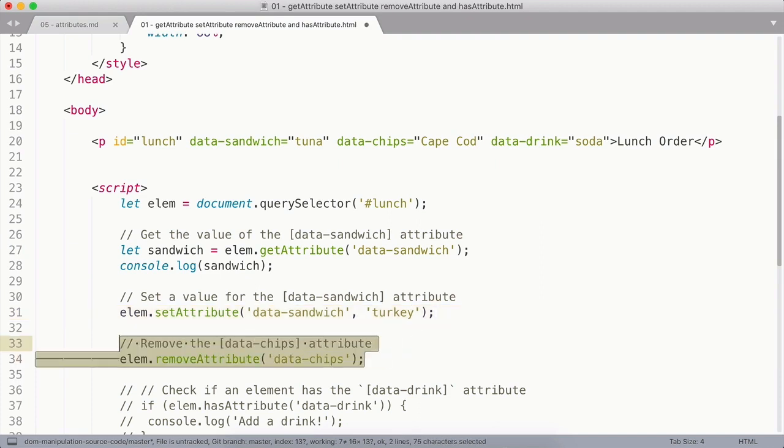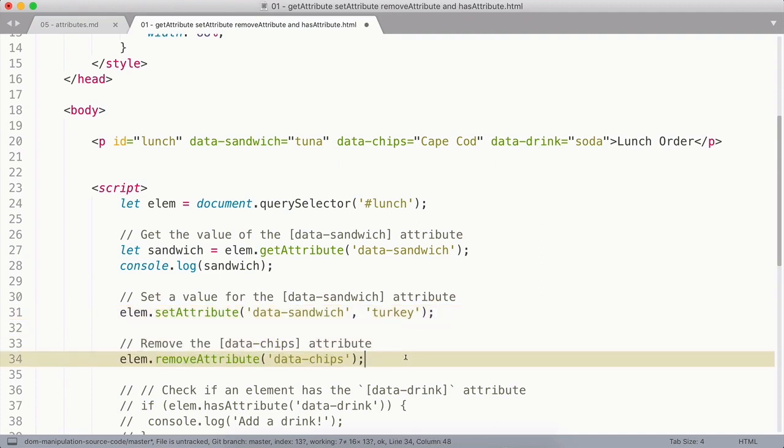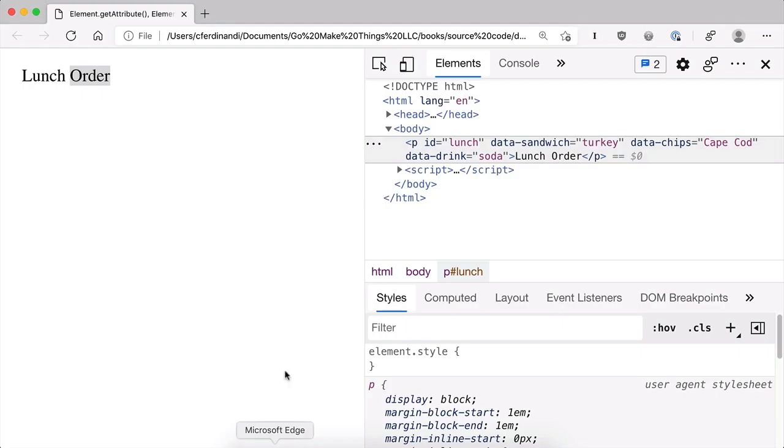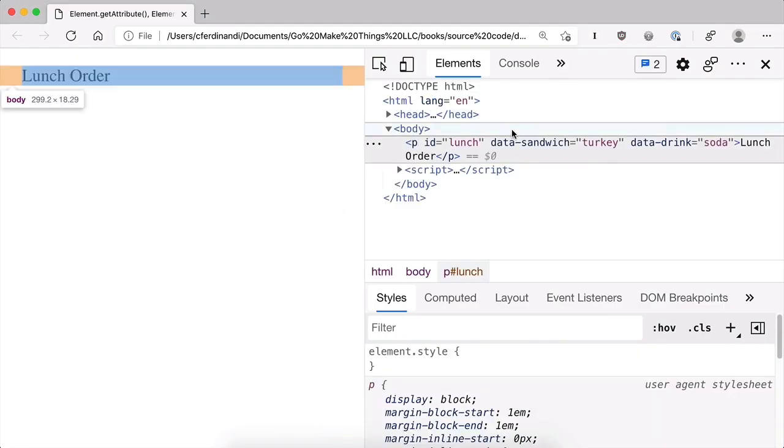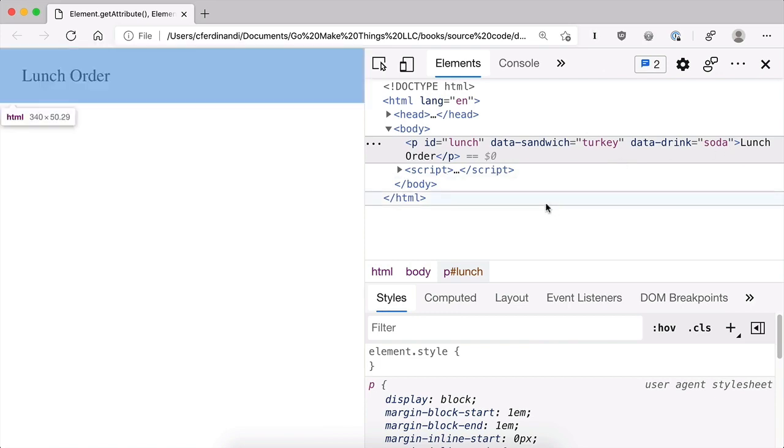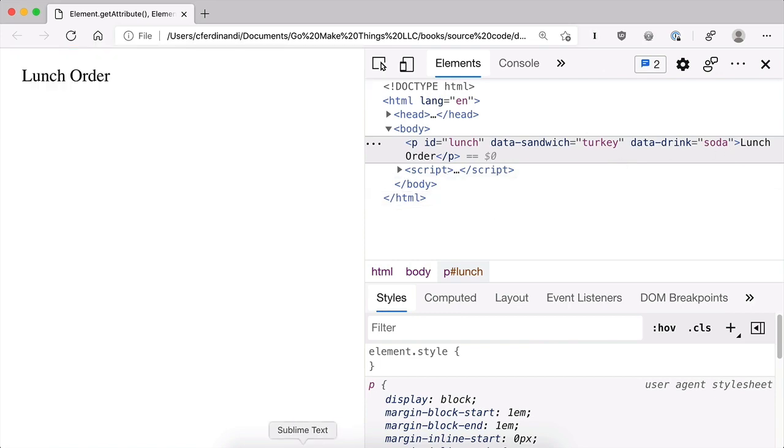The removeAttribute method, as the name implies, removes attributes from an element. In this case, I'm going to call the removeAttribute method on my element and pass in data-chips, the attribute to remove as an argument. If I come over to the browser and reload, you can see that data attribute is now gone.